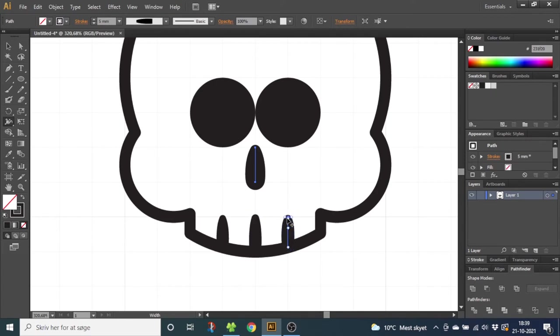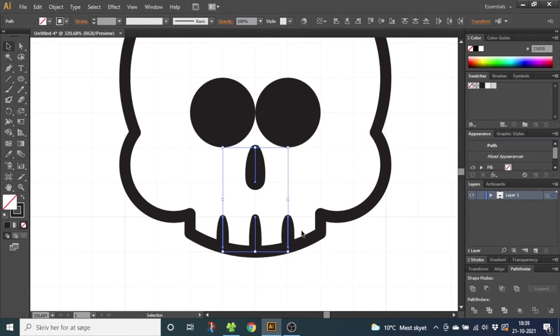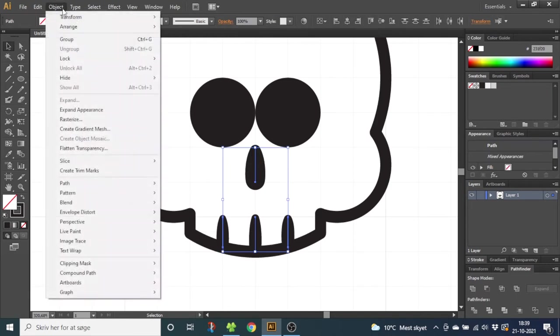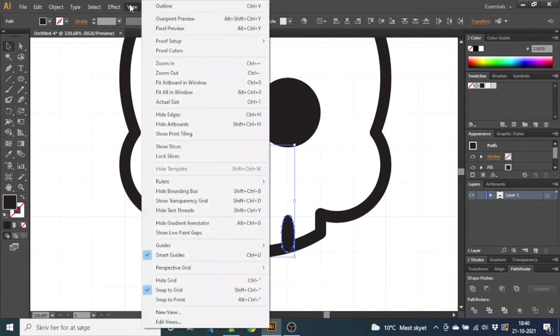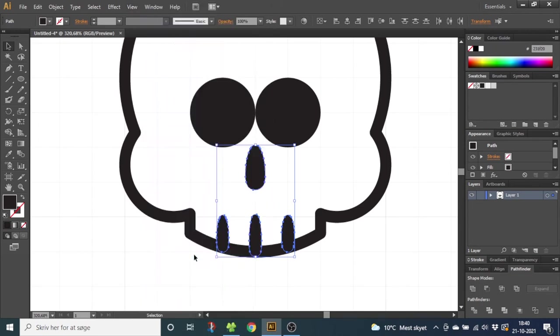Now select the nose and the teeth, go to Object and select Expand Appearance. This will make all the strokes into a shape instead. So now we don't need the grid anymore. Go to View and unselect Snap to Grid.